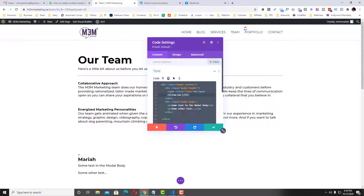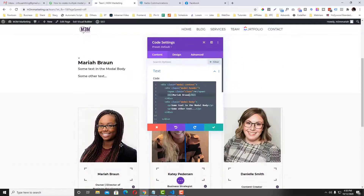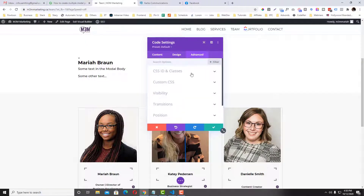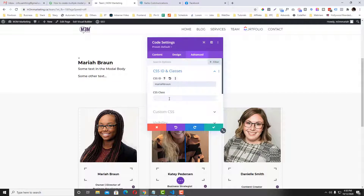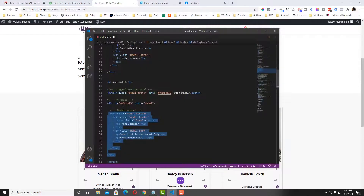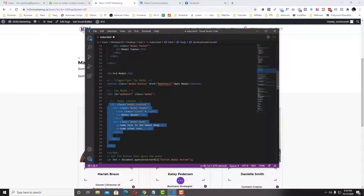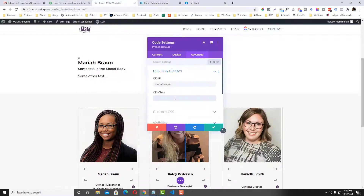The header will be an H2 — let's call that 'Maria Brown' — and then add the text. Go to 'Advanced' and put a unique ID for Maria: 'maria-brown', and then the class would be 'modal'.